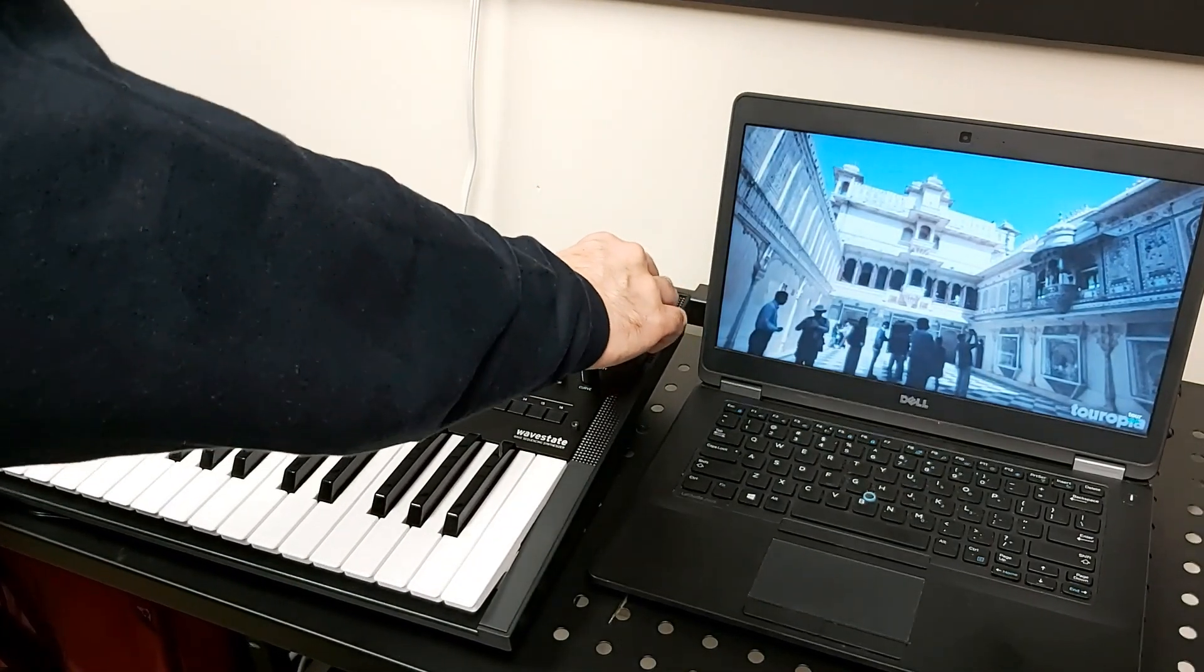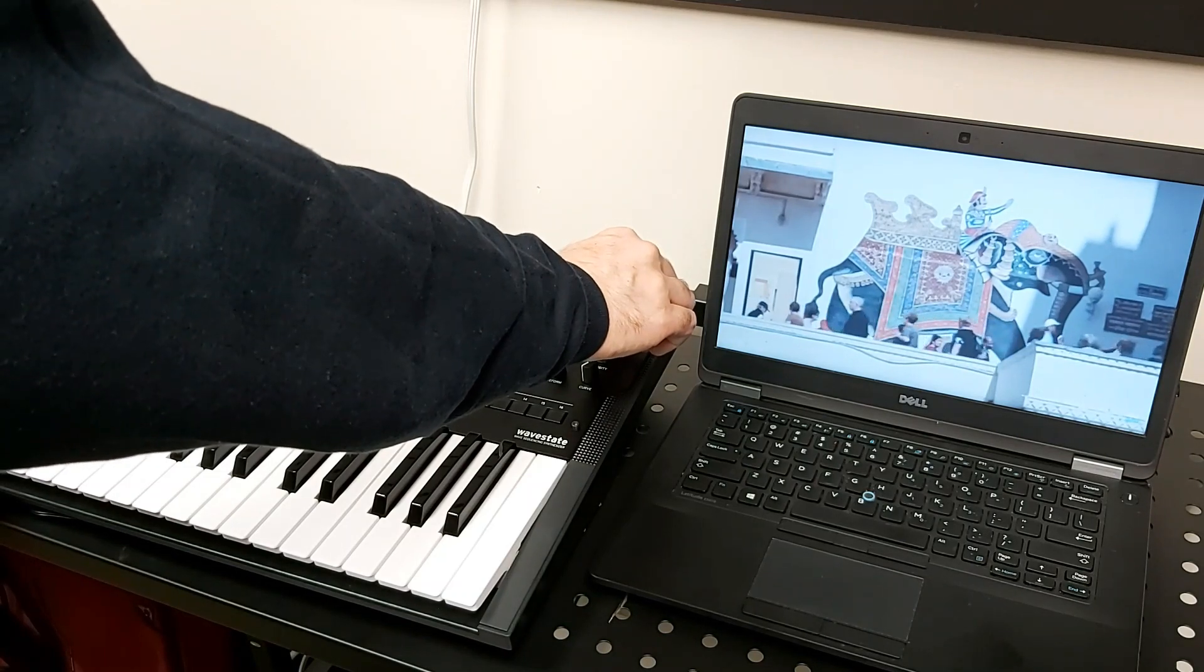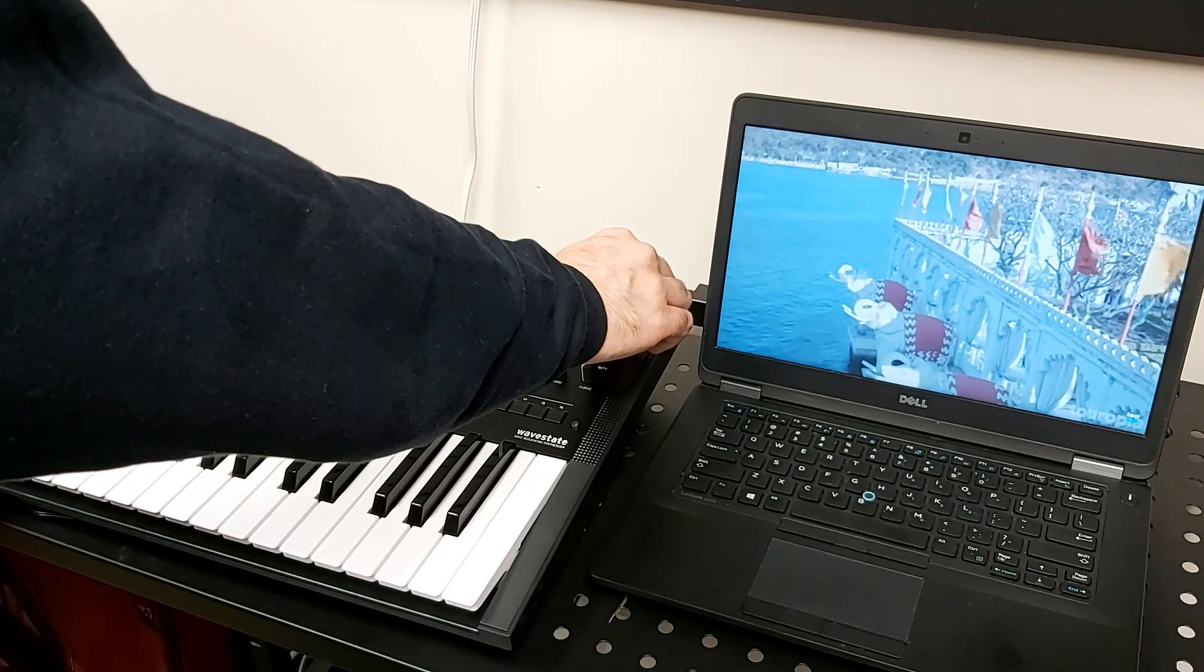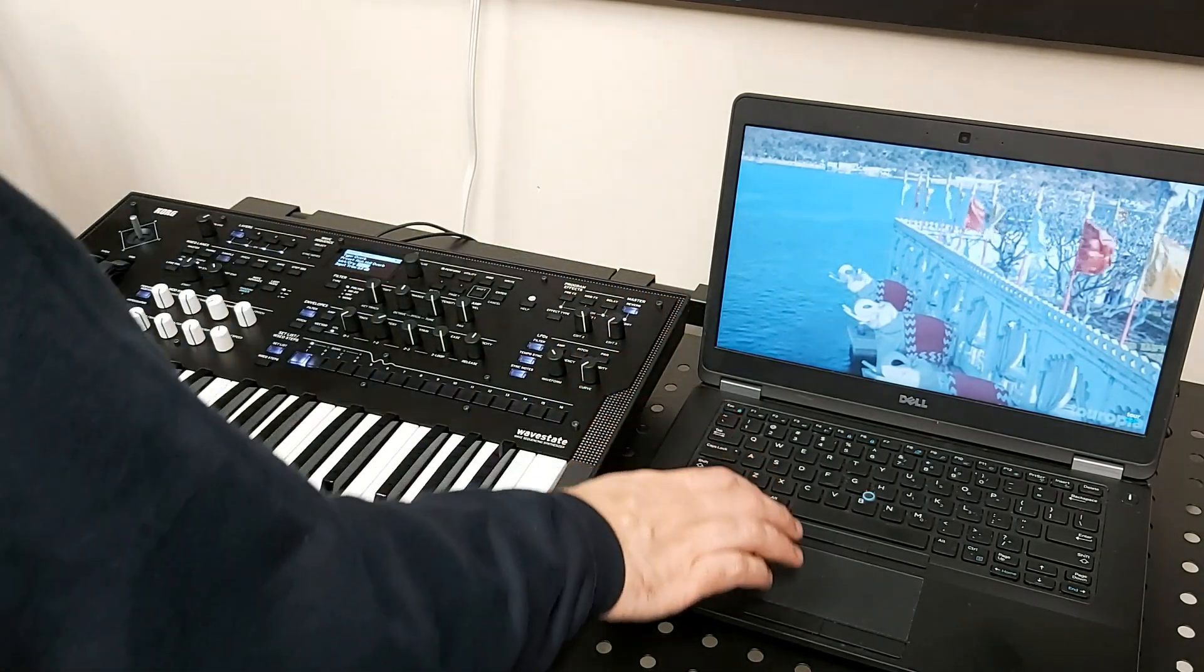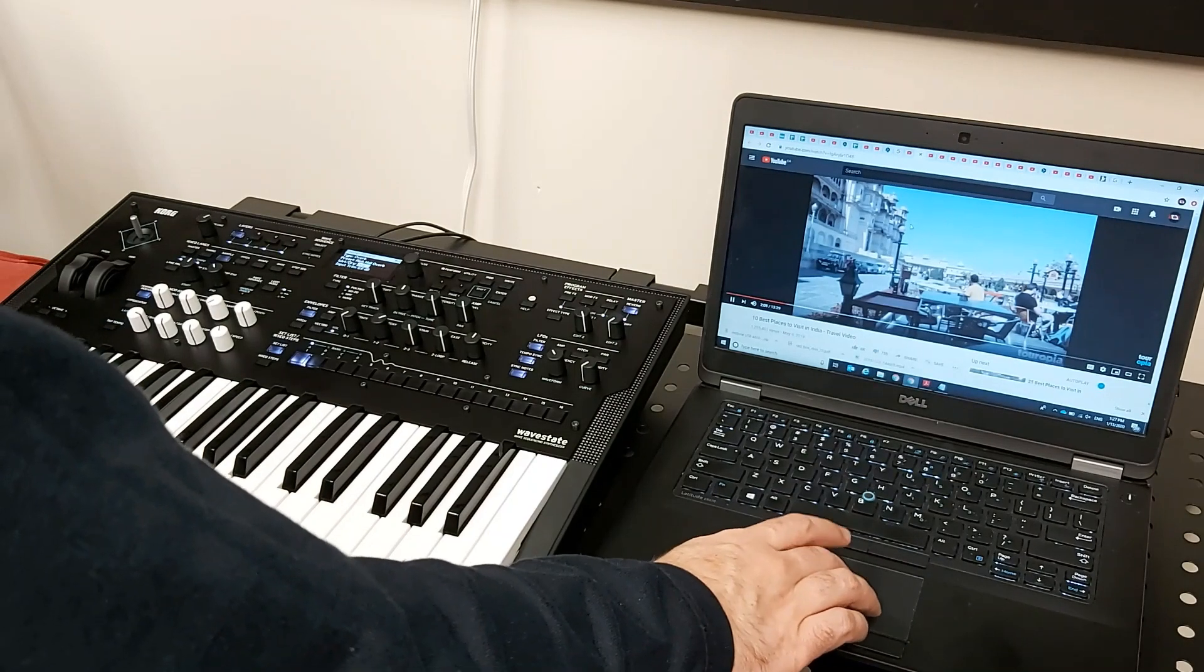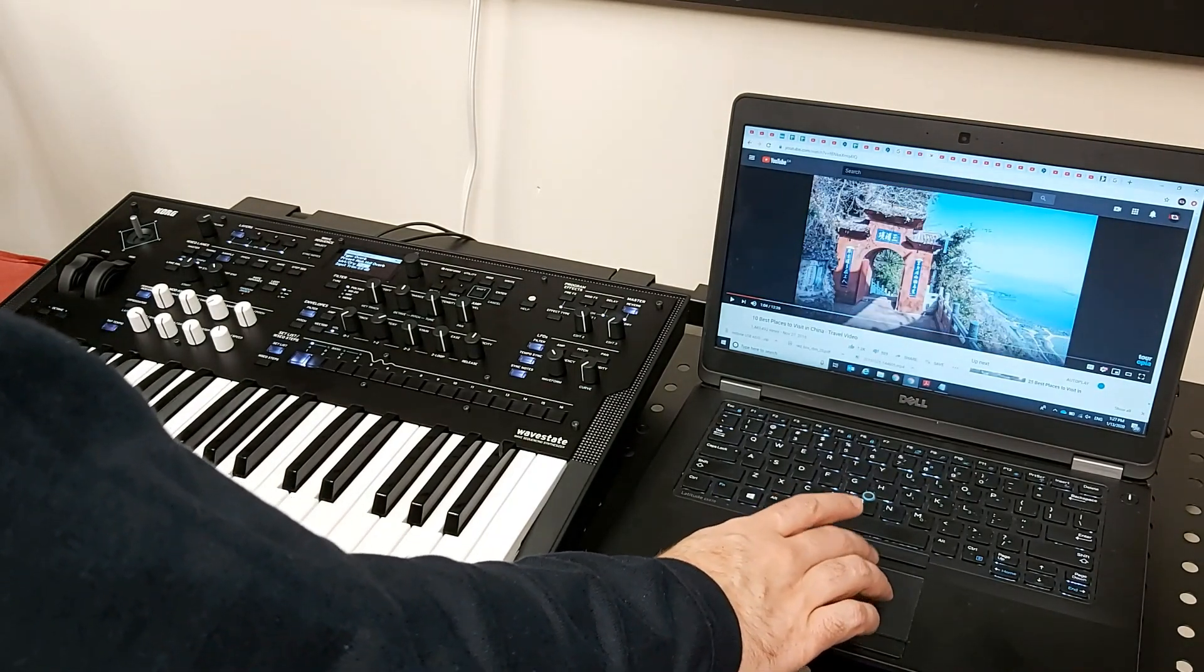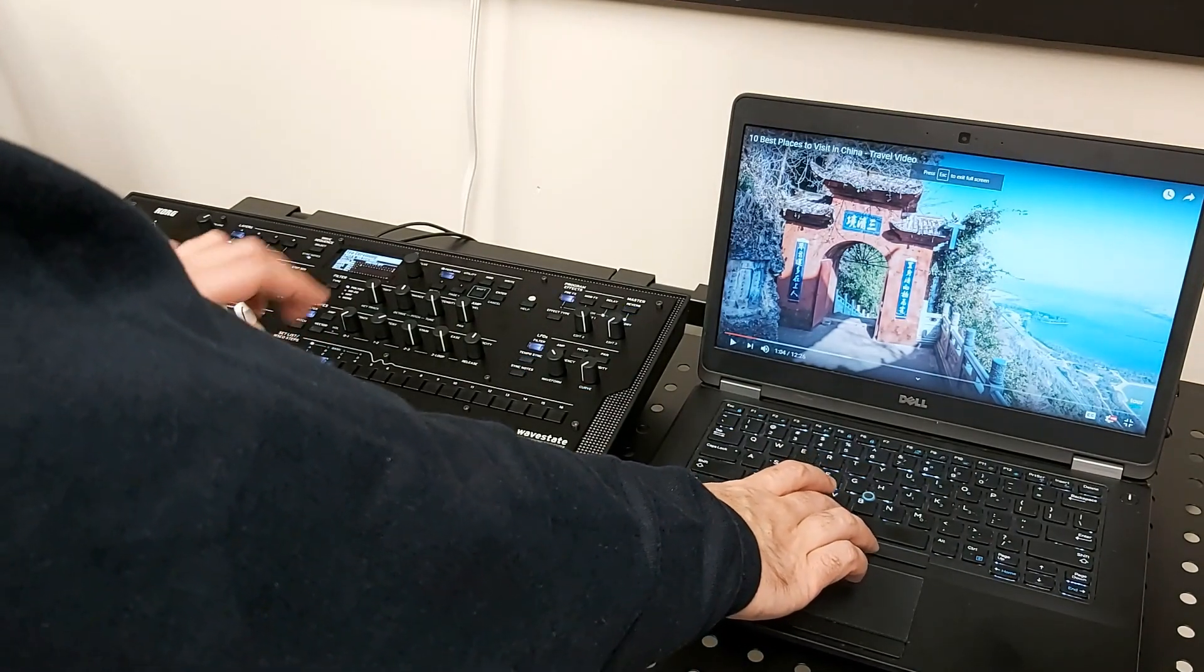And easily I can edit the sound. You see, another example, we have this video here. It's very simple.